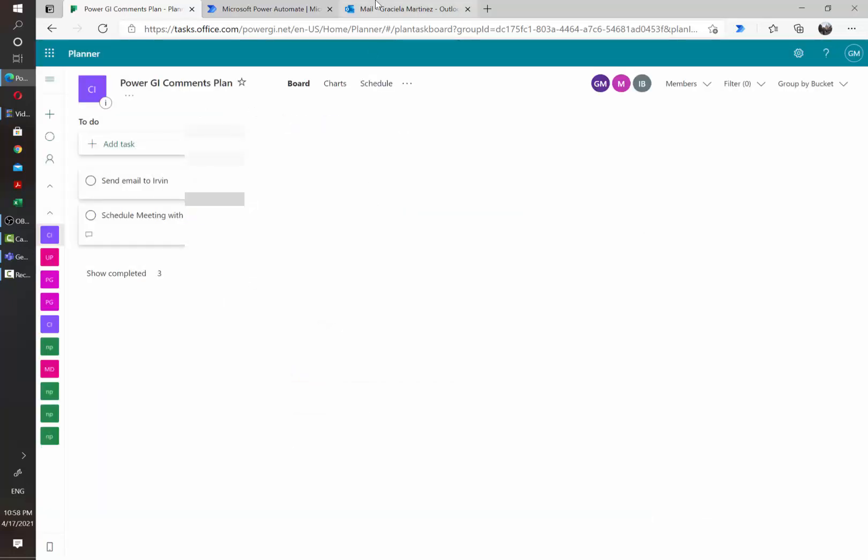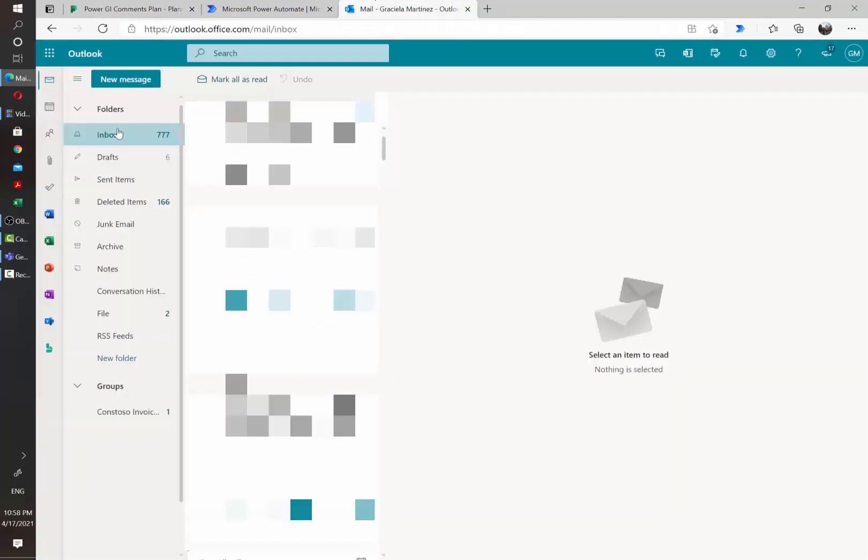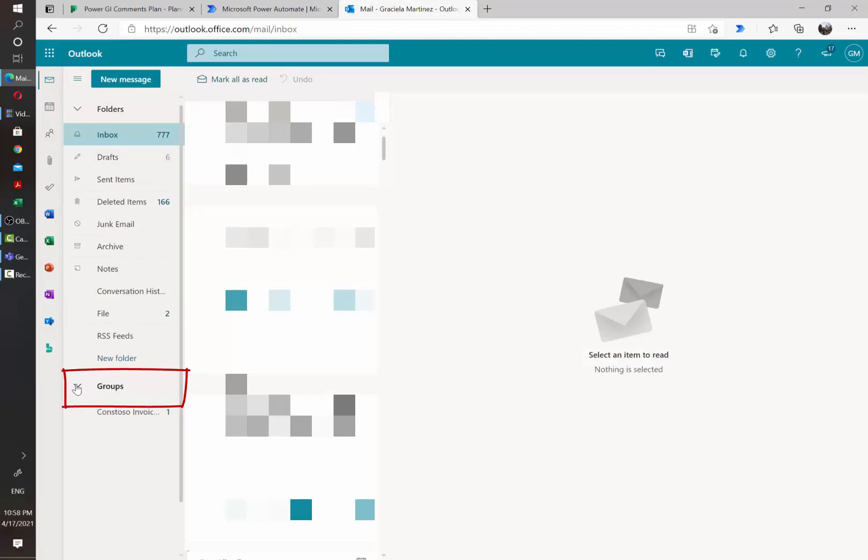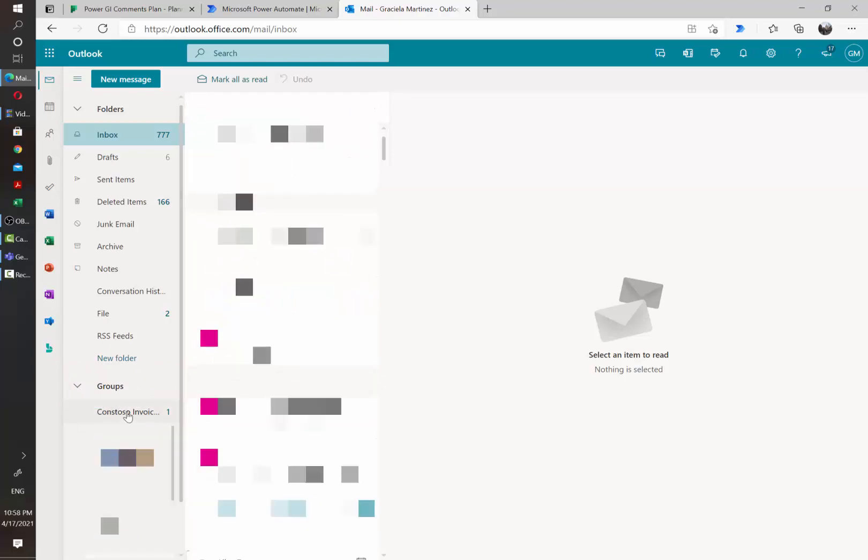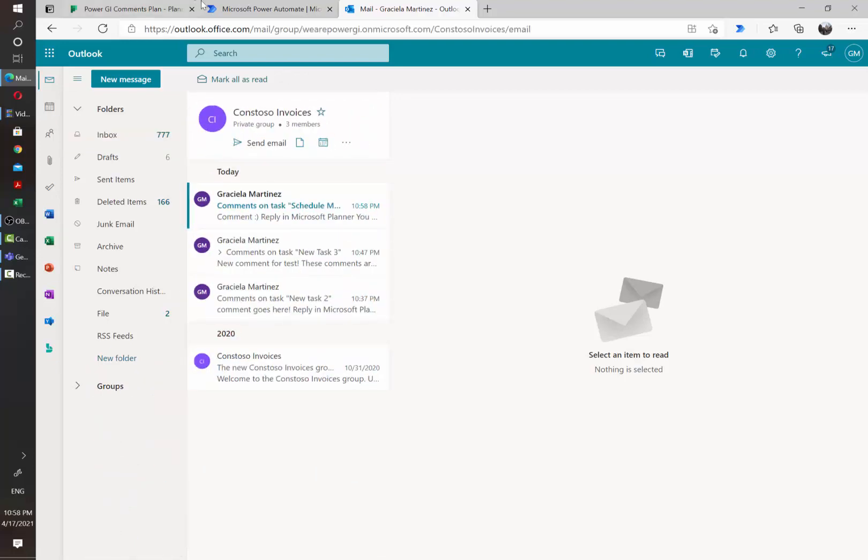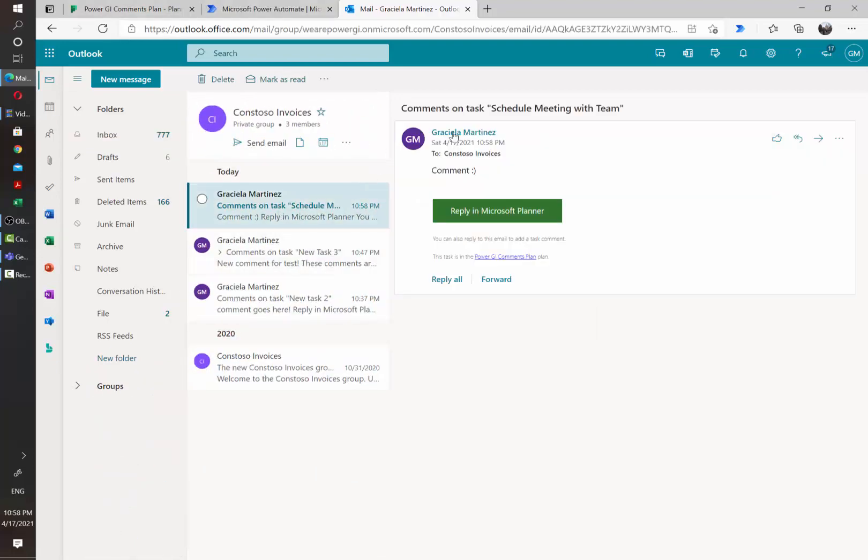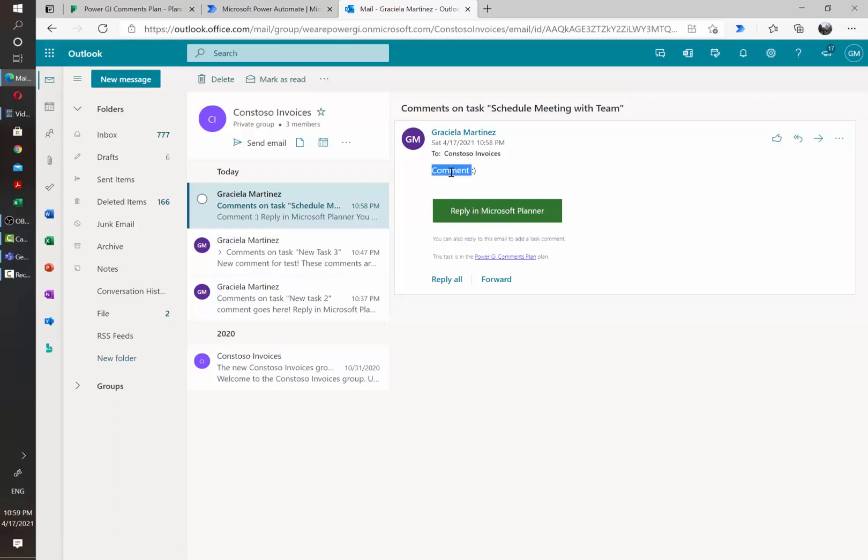Once the comment has been sent, here I have my inbox and my other regular folders. However, I also have a section for my group mail. If we open the group that the plan is part of, you're going to see that we get a notification through here that there's a new comment. And pretty much this is the email that we're going to use to retrieve the content and to know which task this comment refers to.